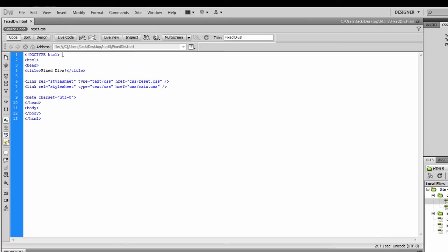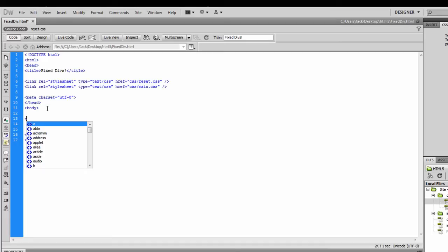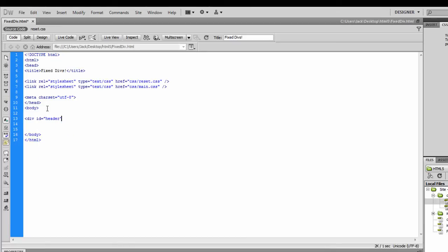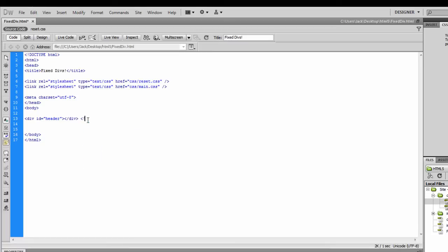Now we can go on to actually creating some divs. In the body tag I'm going to create a div and this one is going to be called 'header', because we need a header. I'm also going to close it off with a comment just to show whereabouts we are — it's always good to do this. It helps you see on the page whereabouts you're working, because you know how much code fills up on these pages. If you want to find something specific, you can go straight to the header comment.